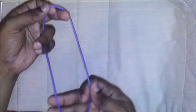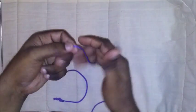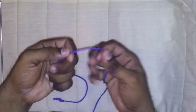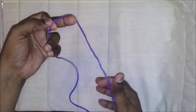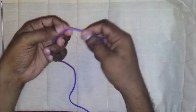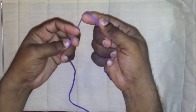I will demonstrate an extracorporeal knot which we use in laparoscopic surgery. I will not use a system.